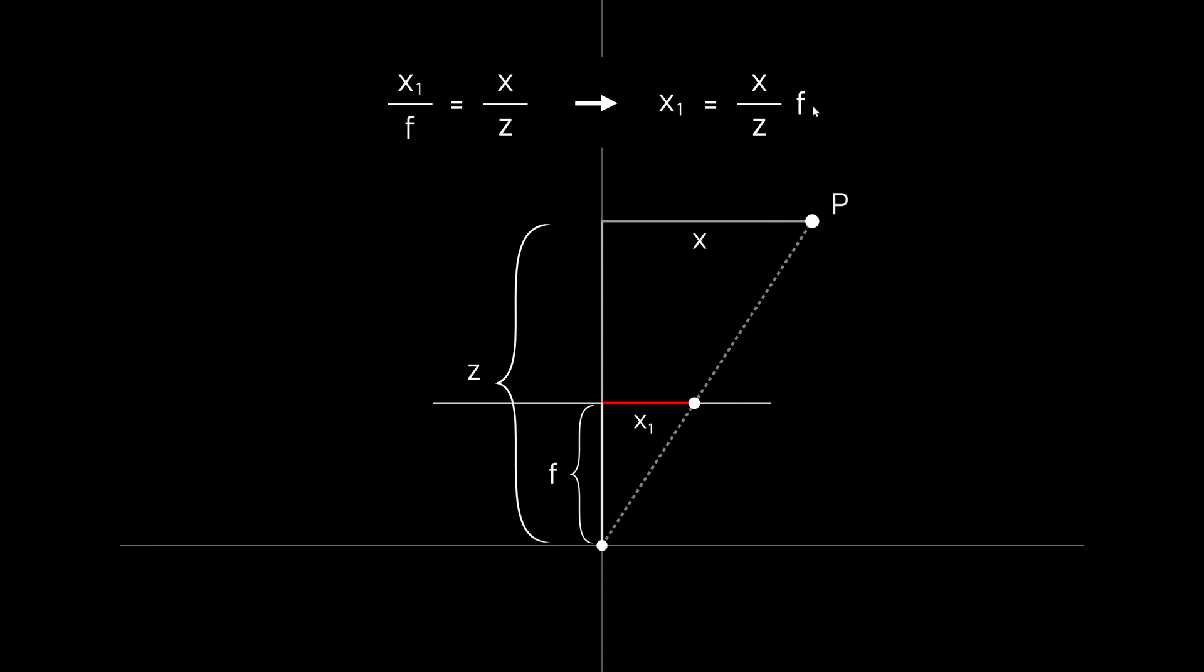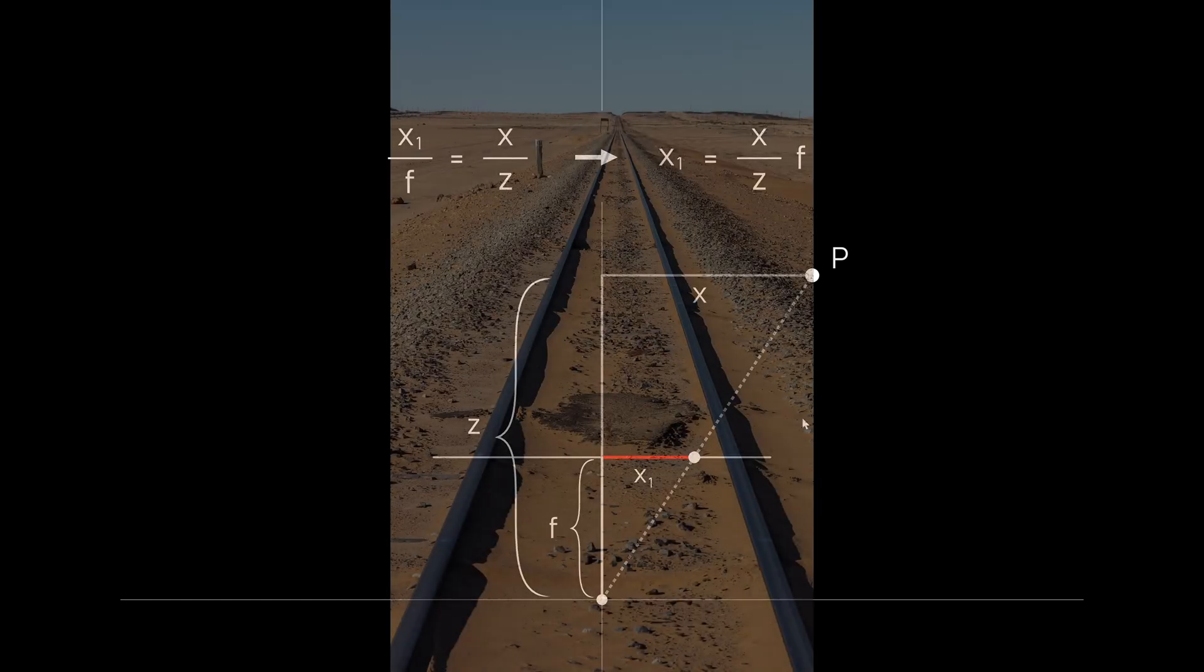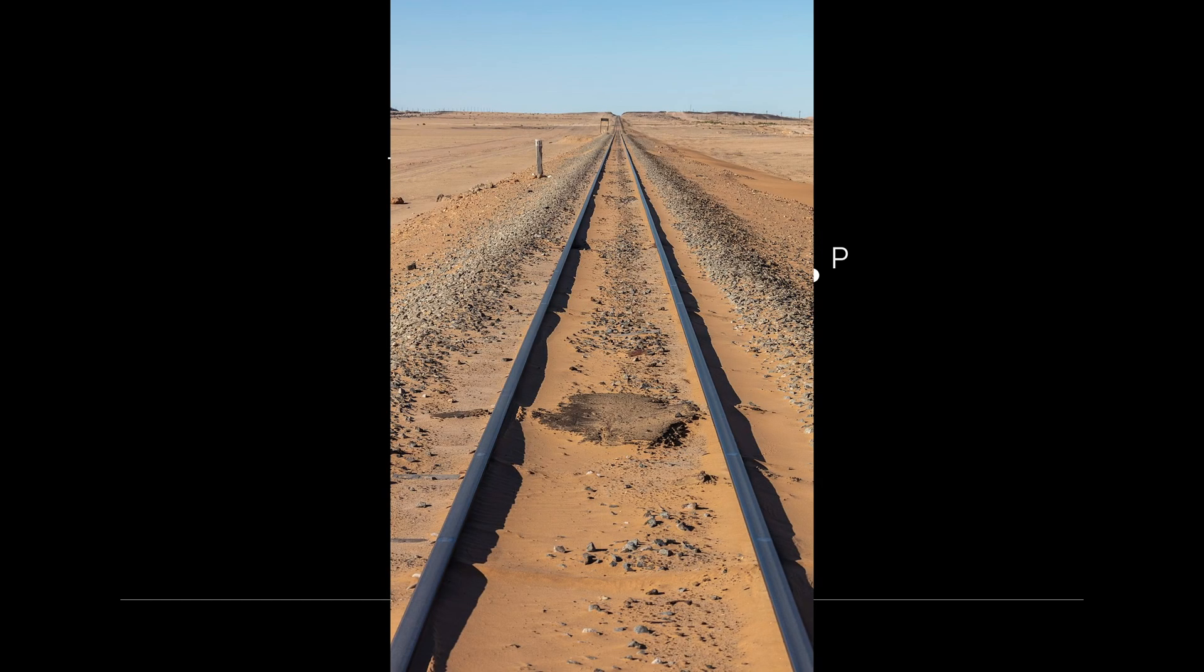And if we say the focal length is the value 1 we can just leave this out. So we just have to divide the x coordinate by the distance how far the point P is away from the image plane on the z axis. And this makes a lot of sense intuitively. If the point is really far away from the camera, so the z value is really high, the whole fraction here becomes really small. So the point on our screen moves more and more towards the center. So objects far away converge to a vanishing point.